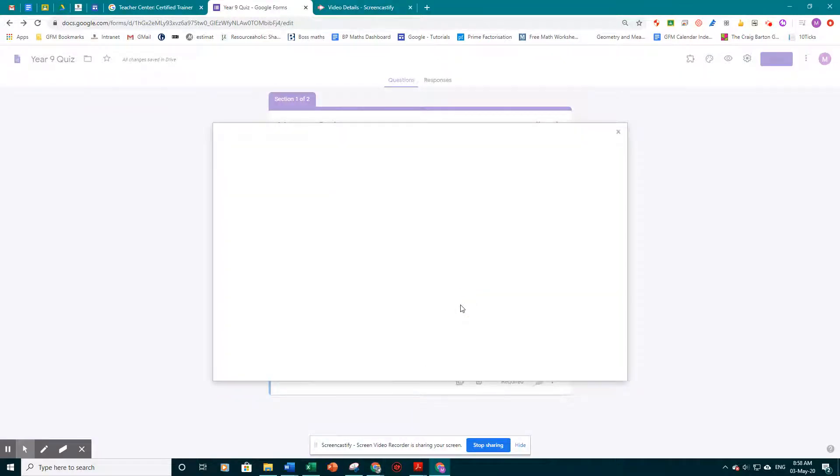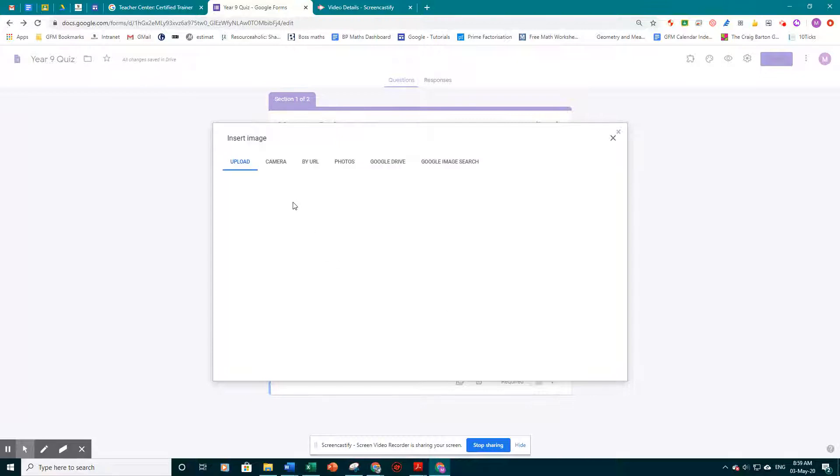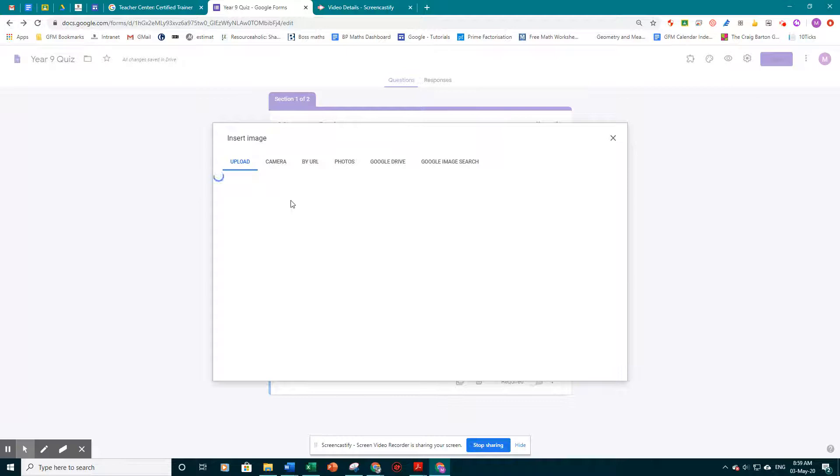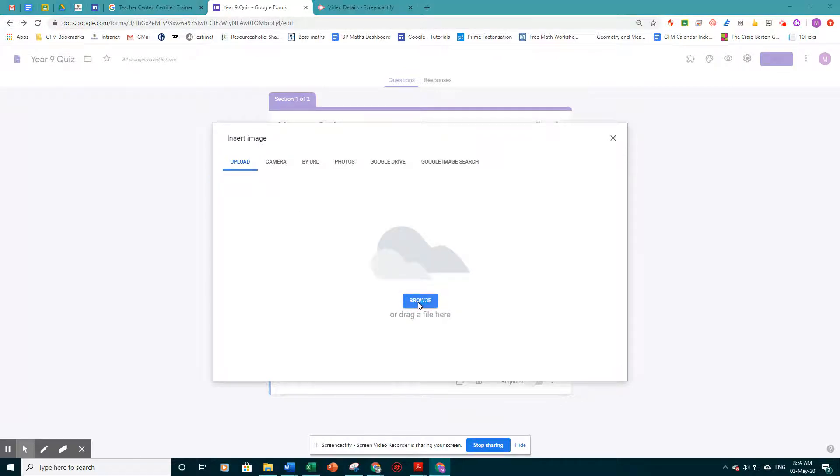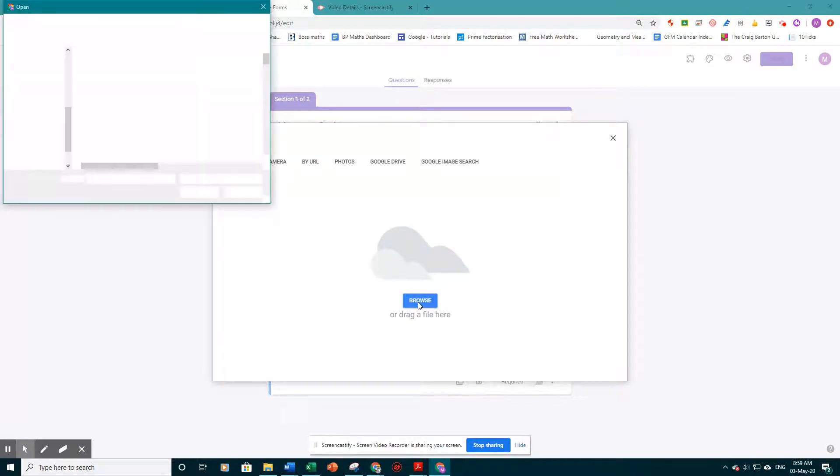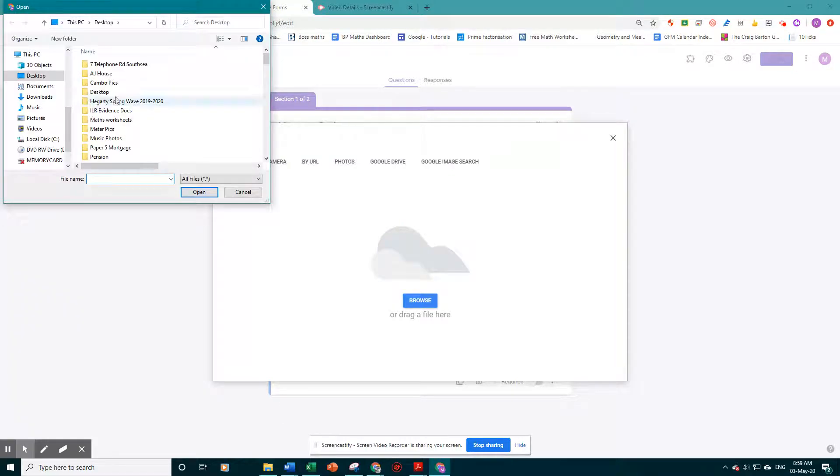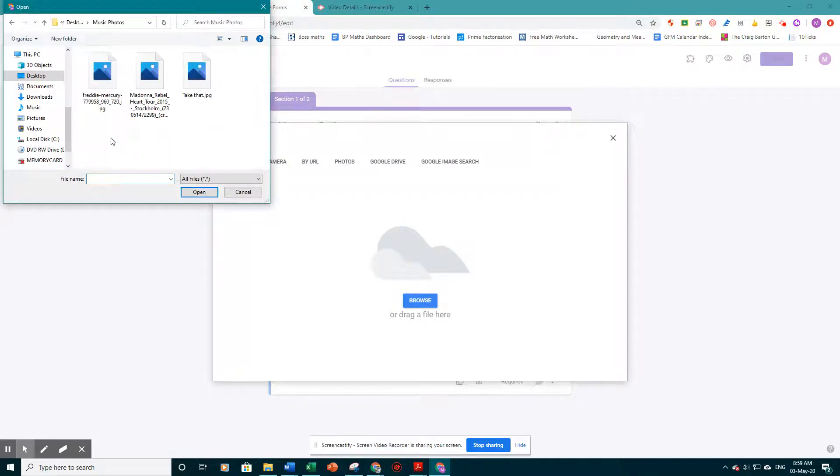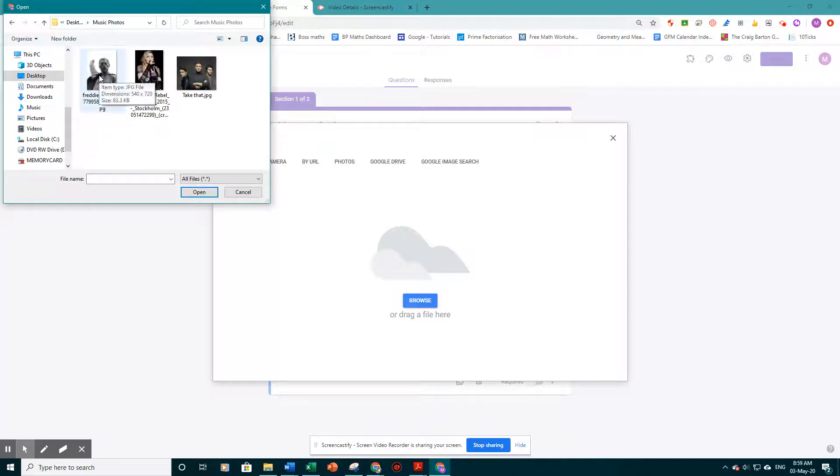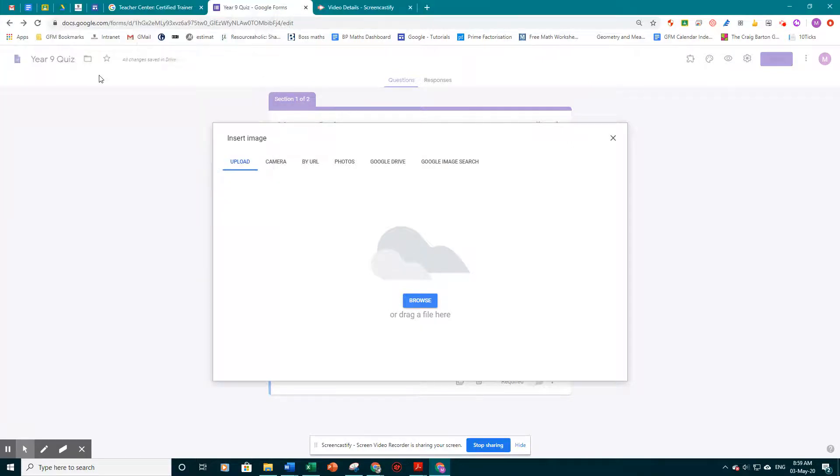I'm going to upload a photo. I've prepared a few to help with the form. So once this loads, I'm going to browse. And on my desktop, I've created a folder called music photos. And we're going to pick Freddy and double click.